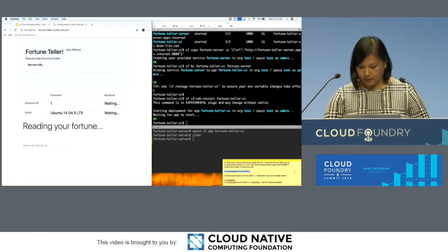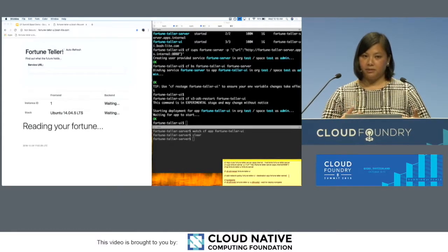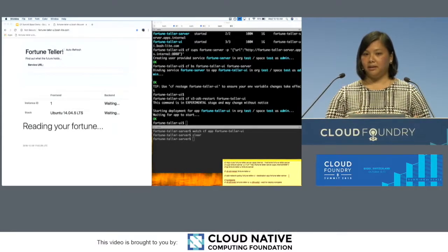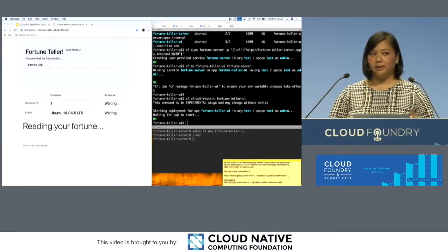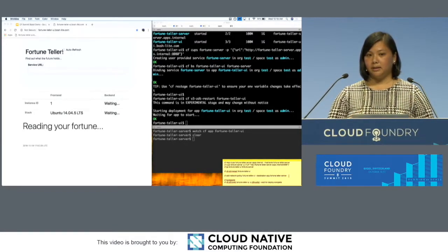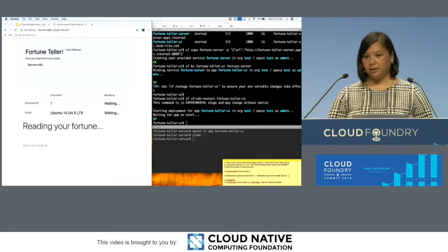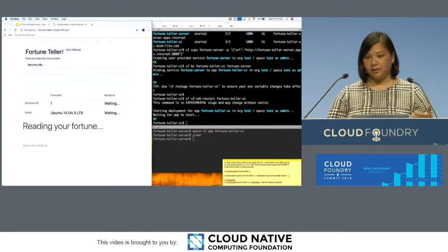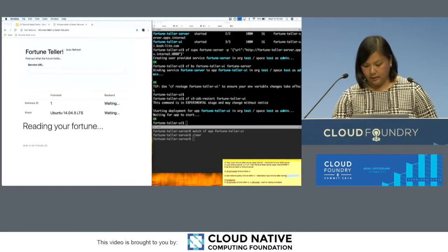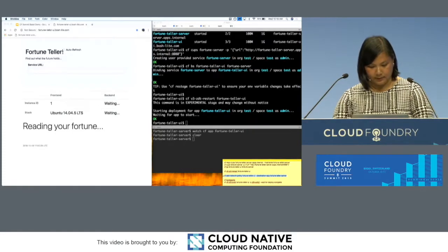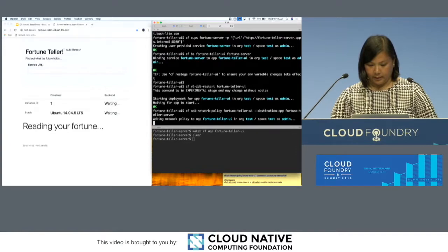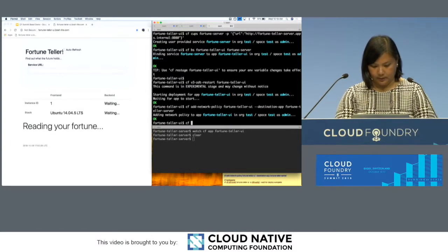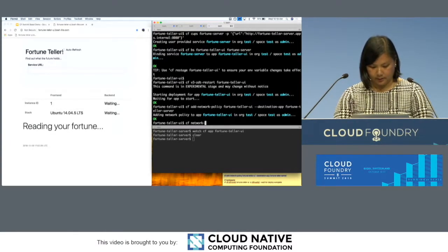Moving on. The frontend app still can't talk to the backend app because we haven't actually given it the network policy, secure network policy, to allow the frontend app to talk to the backend app. So we can just add that. And this is a feature of container networking.